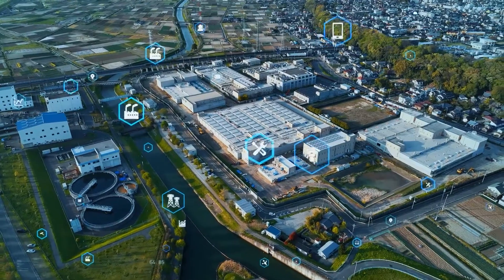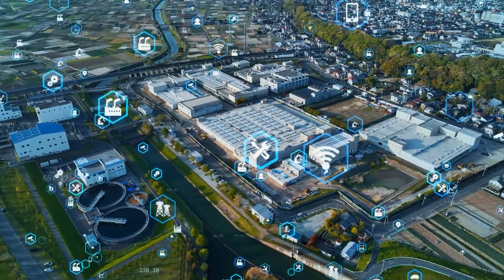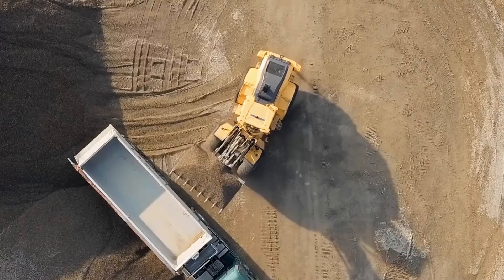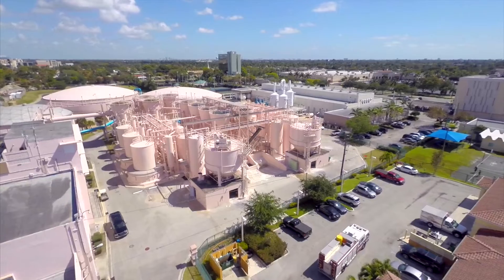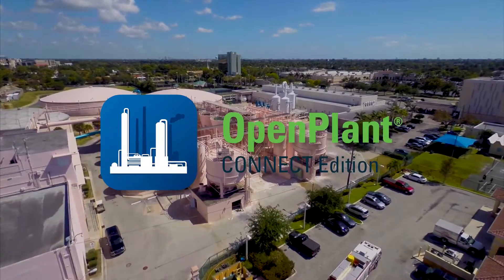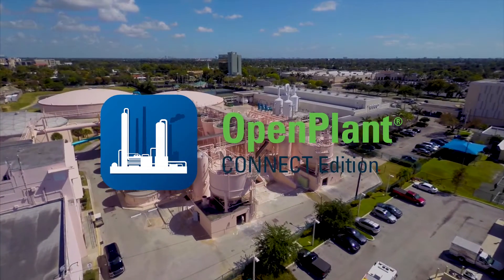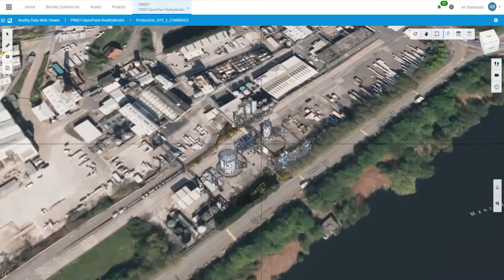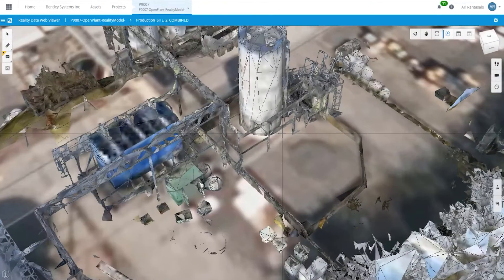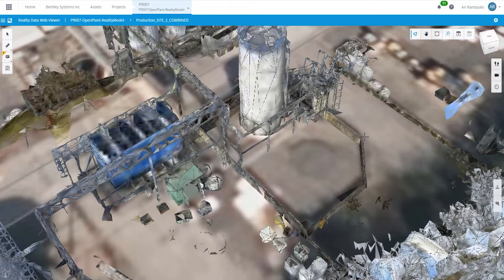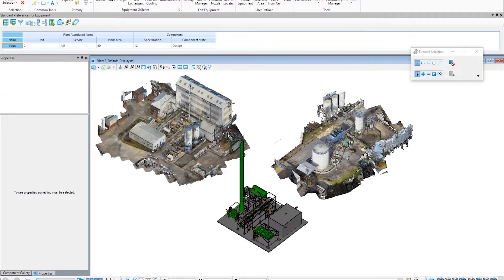Deliverables must be accurate and intelligent to drive efficiency in construction and operations. Open Plant allows EPCs and plant owner operators to address these challenges with a collaborative, intelligent, and scalable 2D and 3D design environment. The application is open and secure to ensure consistency and accuracy throughout your project.